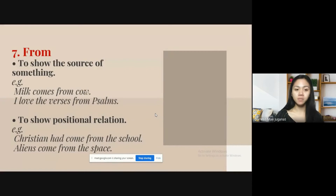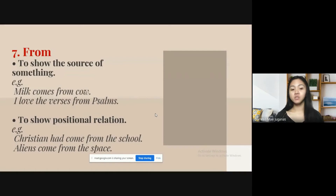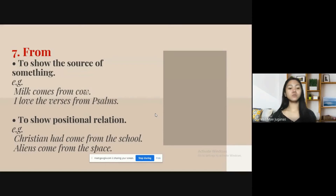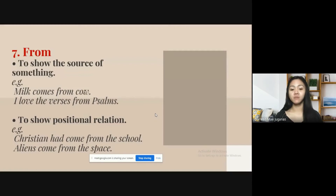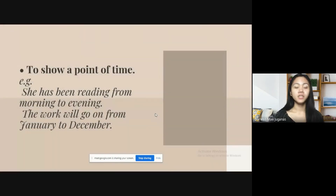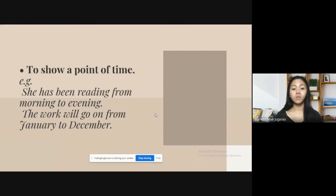The next preposition is 'from,' and it is used to show the source of something — for example, 'Milk comes from cow,' 'I love the verses from the south.' It is also used to show positional relation — for example, 'Christian had come from the school,' 'Aliens come from space.' It is also used to show a point of time — for example, 'She has been reading from morning to evening,' 'The work will go on from January to December.'